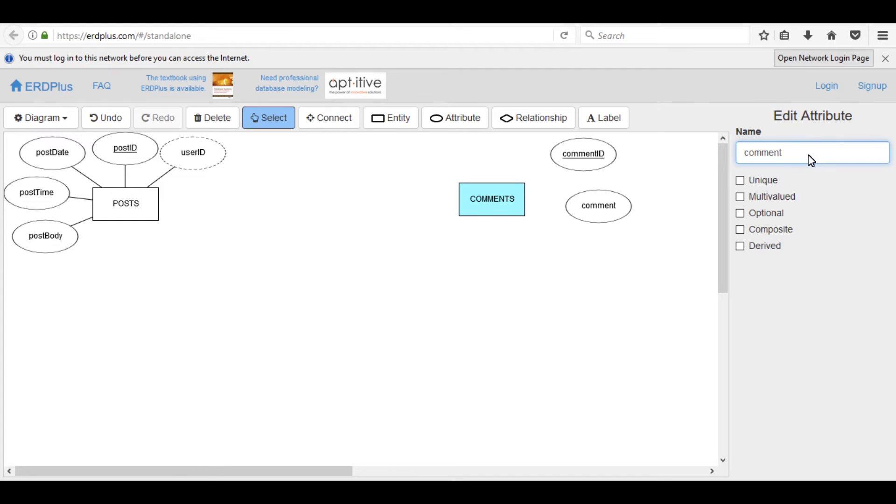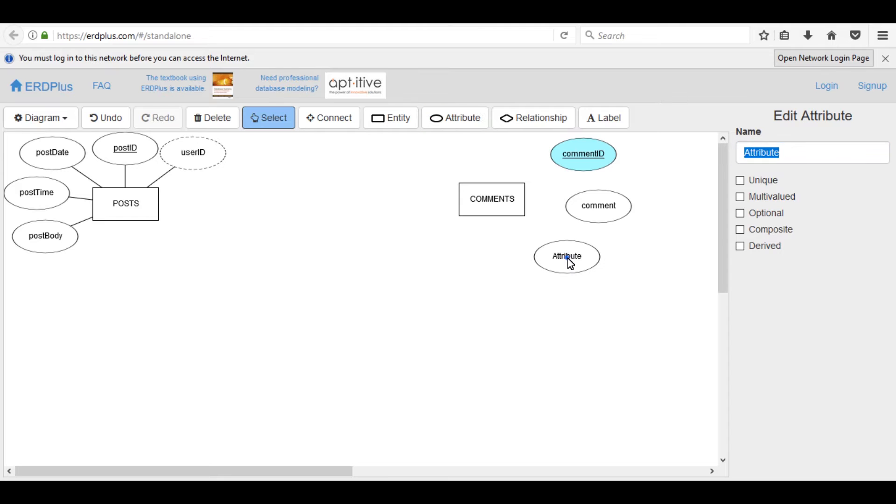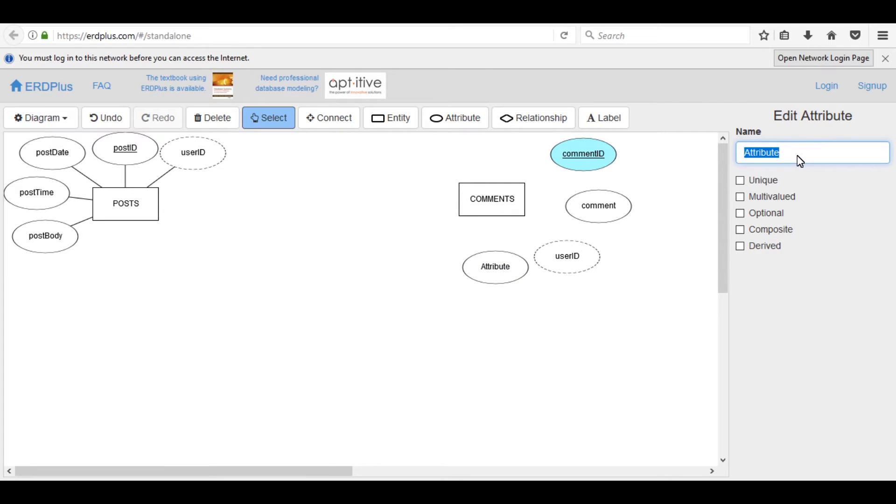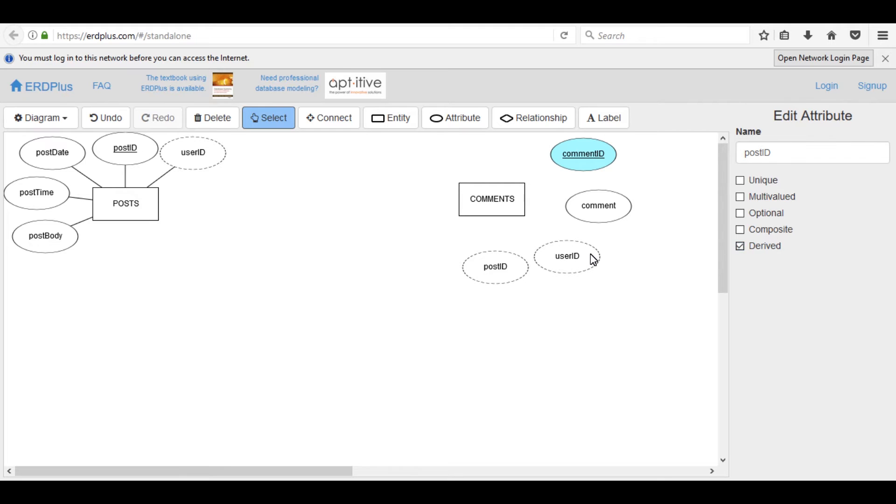Add another one comment, which is a simple attribute. Add another one user_id. User_id is a foreign key so click on derived. Add another foreign key post_id. Post_id is also a foreign key.